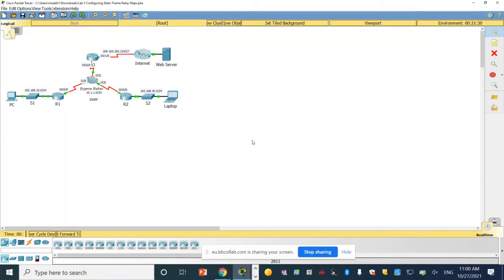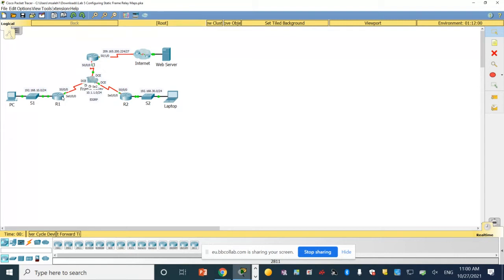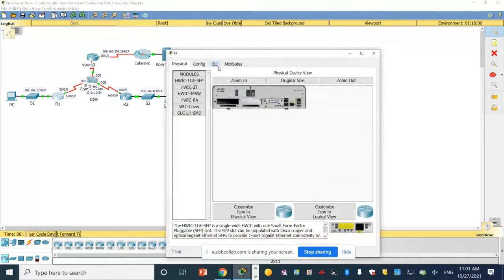To configure frame relay on router one, have a look at the lab to know what we are doing exactly. We are going to configure encapsulation on interface serial zero slash zero slash zero to use frame relay. On router two also we need to set encapsulation to frame relay on the same interface, and the same thing on router three. Let's start with router one — click on router one CLI.